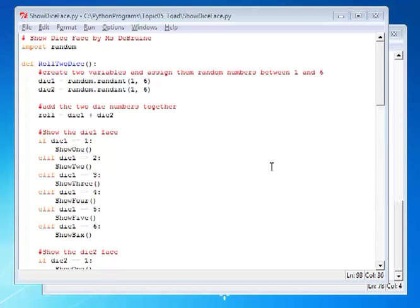Welcome back students. In this assignment, I'm showing you how to write custom functions.